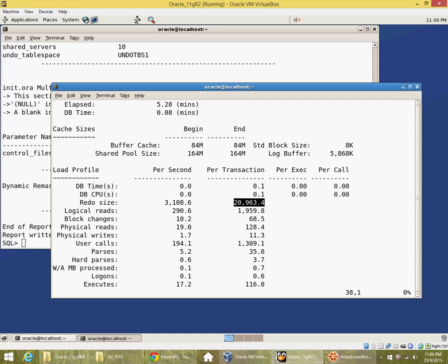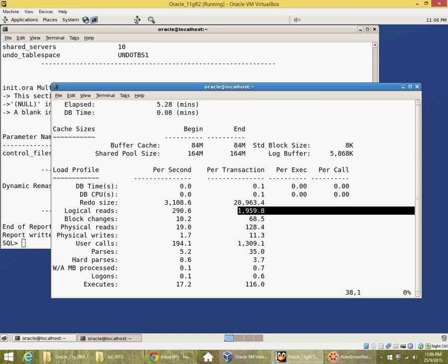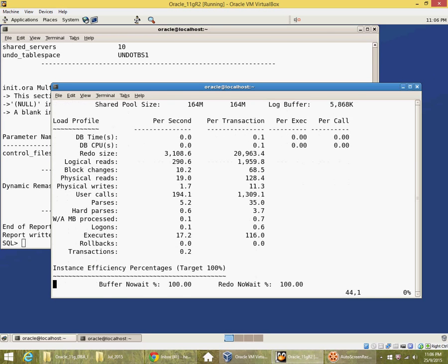I've been doing 290 logical reads per second and almost 2000 per transaction. There were a few logons at a rate of 0.1 per second.